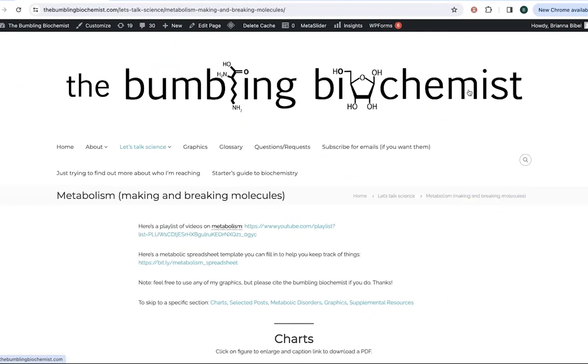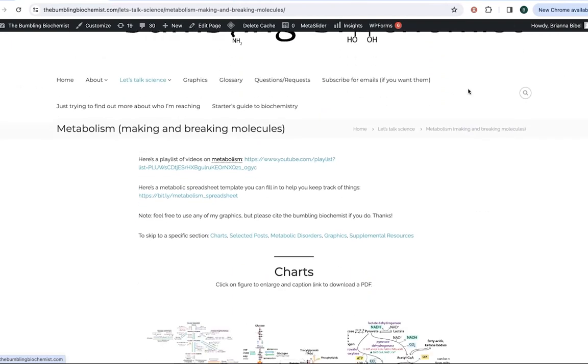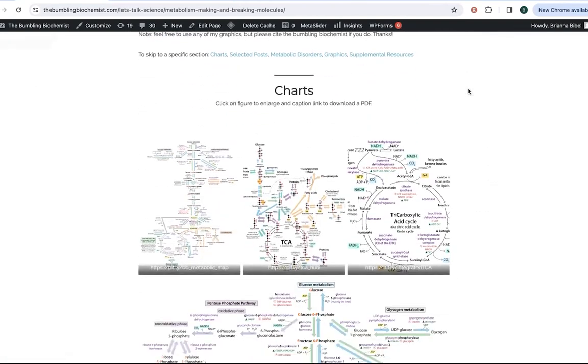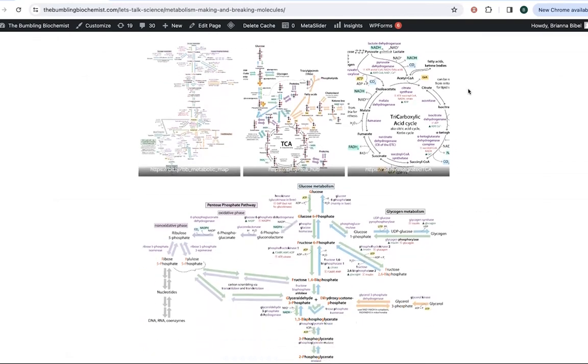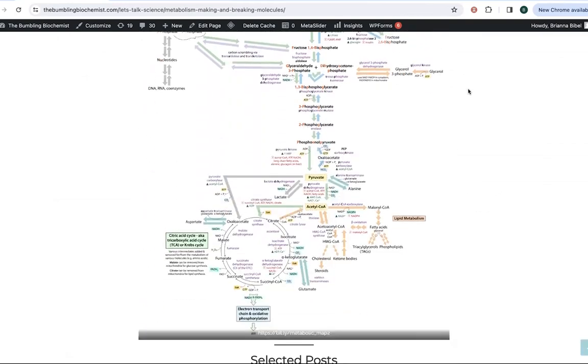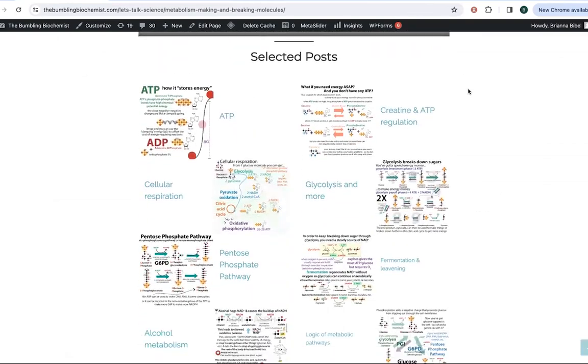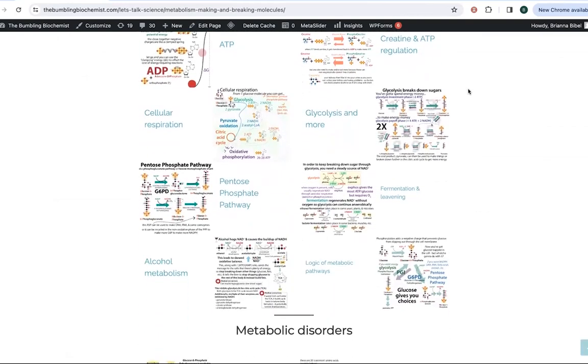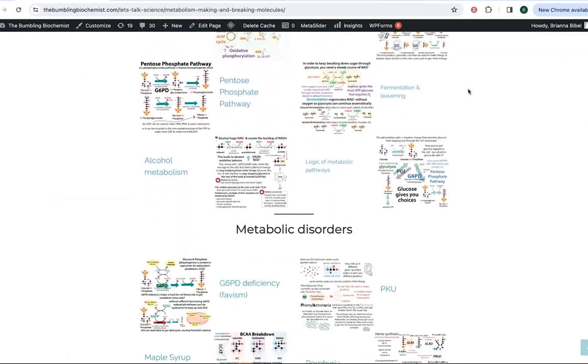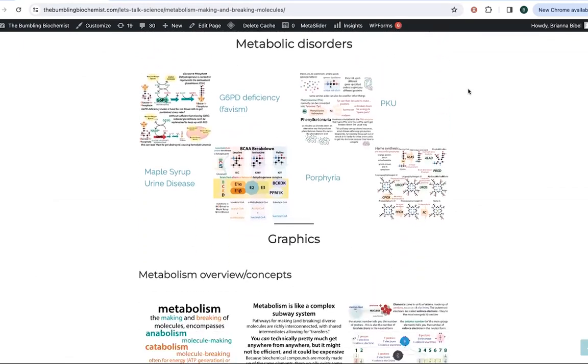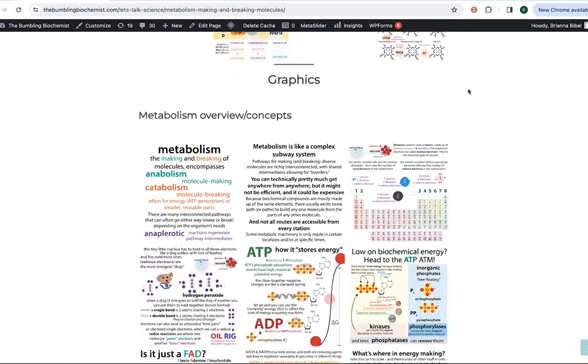I spent a lot of time recently updating my metabolism content, making some new charts as well as some graphics and updating some past posts that I have made.